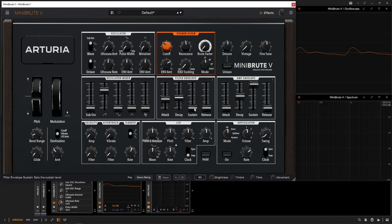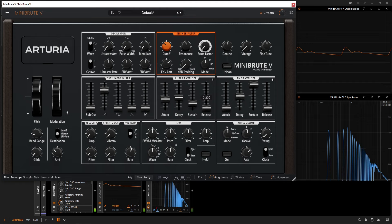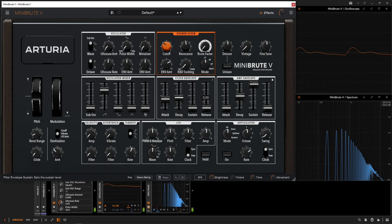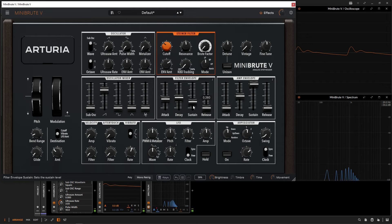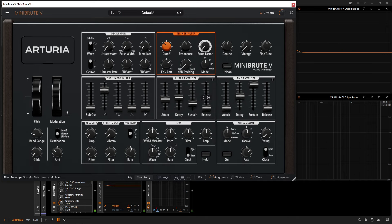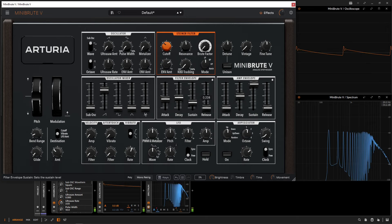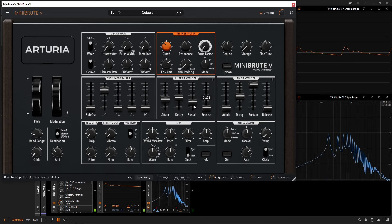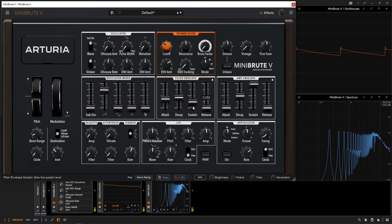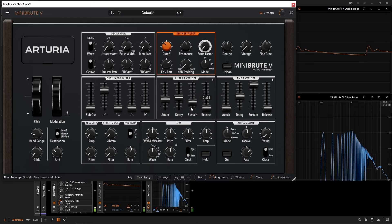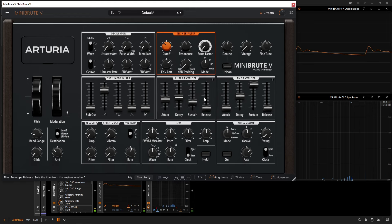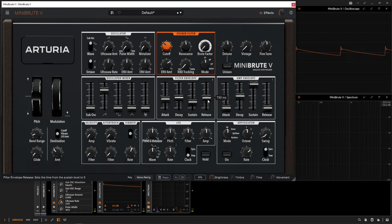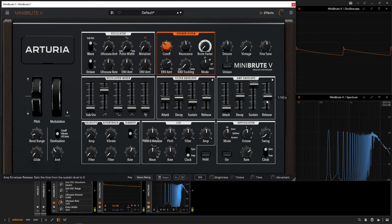Then we can change the sustain to see where it wants to sustain at. Maybe we want it to stop right about here, or pick a spot that we like. Maybe right there. Maybe we want a little bit of release, and we bring this up here. We won't really notice anything because our amp release is all the way down, so we need to bring this up here.